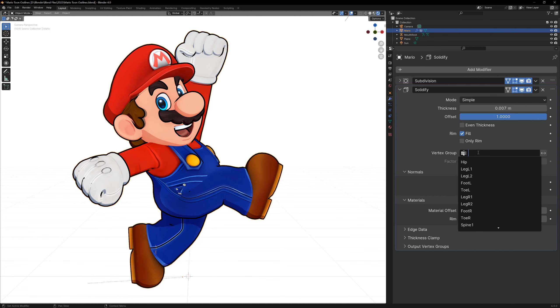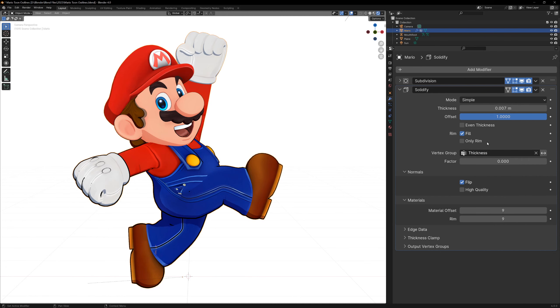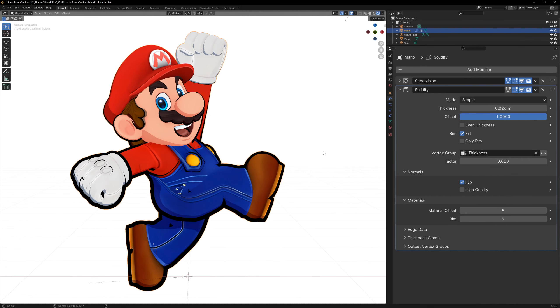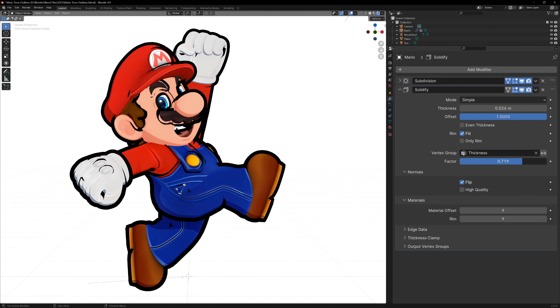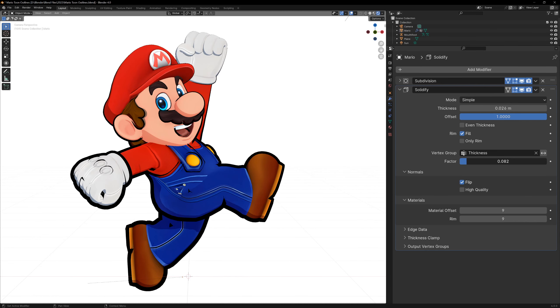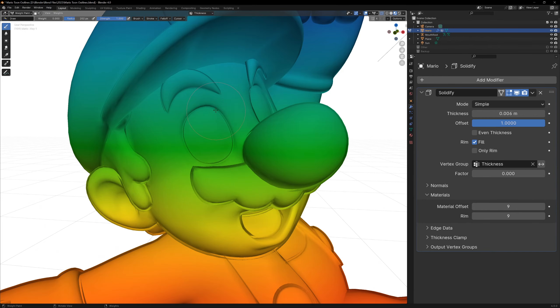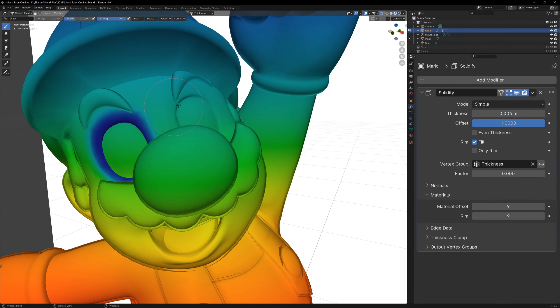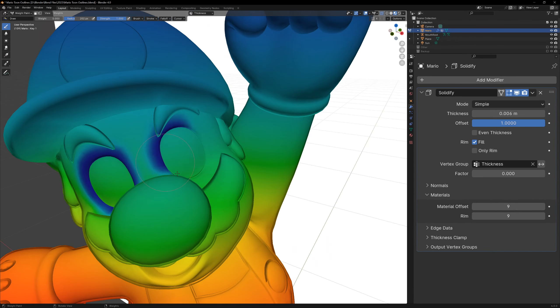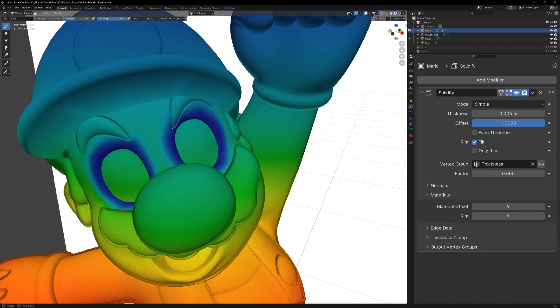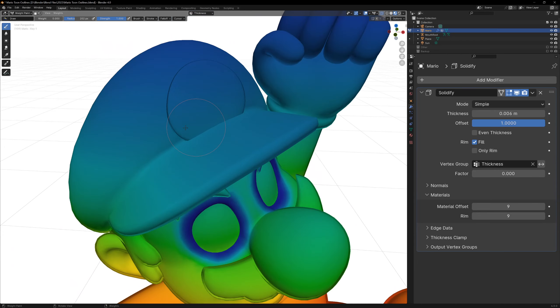Now back in the solidify modifier we can use this vertex group, and you'll see that the outline changes based on our weight painting. You can also control the influence of this vertex group using the factor input. This is great for removing certain areas that don't look good, or making certain lines thicker. All you have to do is paint the thickness using weight painting.